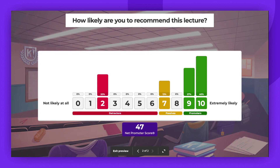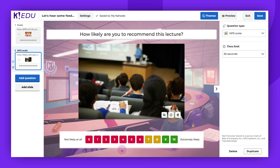Players' answers will be visualized as a graph on the big screen. Again, the host can skip the answers to review them later in the after-game report. Here, we categorize the results into detractors, passives, and promoters. The feedback is color coded in red, yellow, and green, making it easy to understand audience feelings.